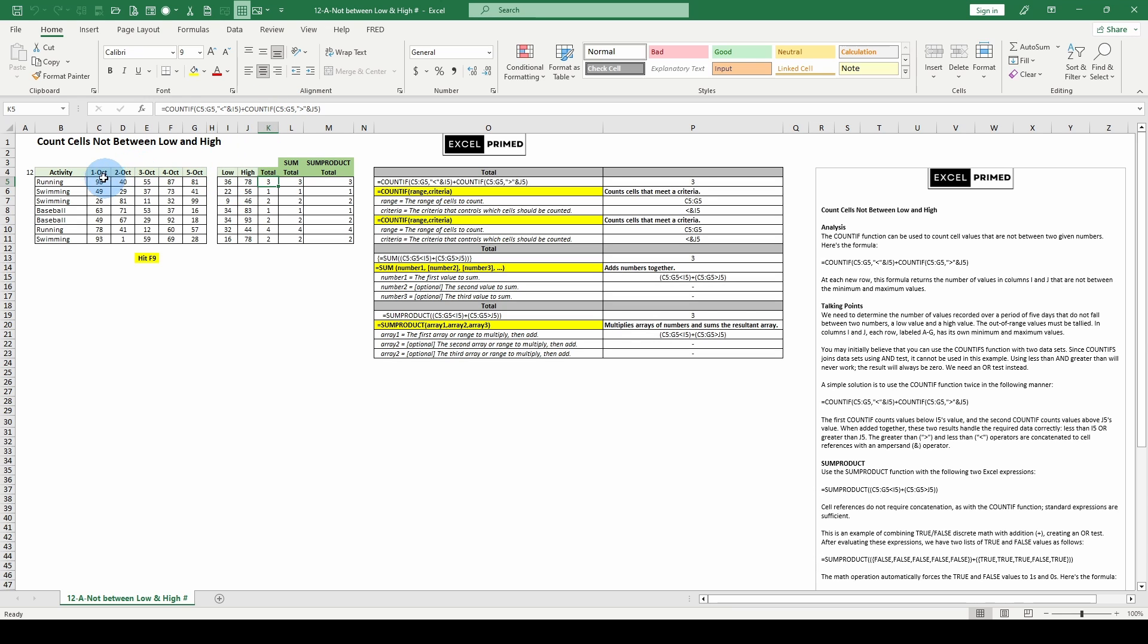COUNTIF, C5, our range across here, C5 to G5 greater than 78. And all we're going to do is count those numbers. Got it?